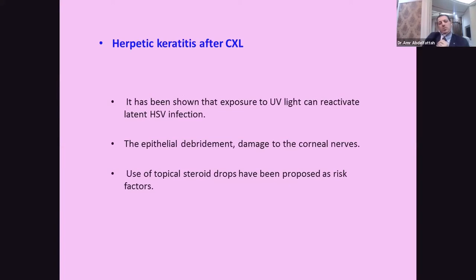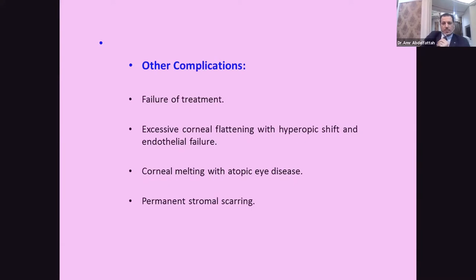Use of topical steroids postoperatively may also be a proposed risk factor for herpetic reactivation. Other complications include treatment failure, excessive corneal flattening with a hyperopic shift, endothelial failure, corneal melting especially in atopic eyes, and permanent stromal scarring.